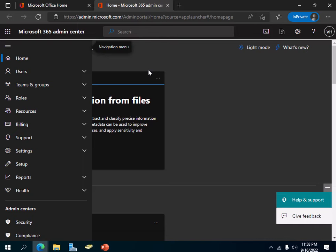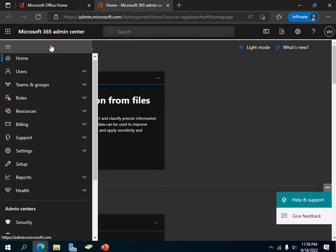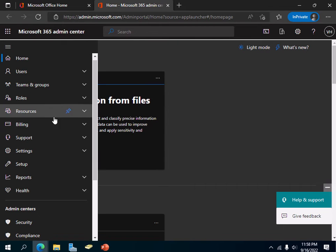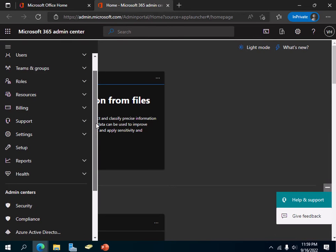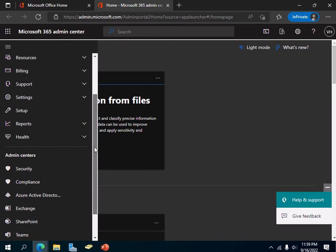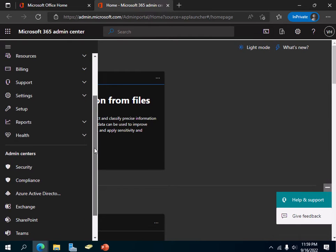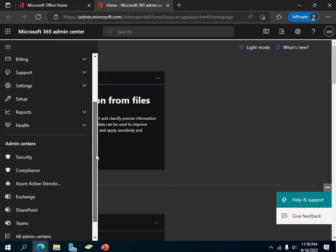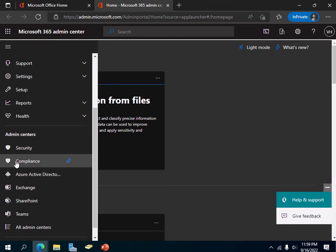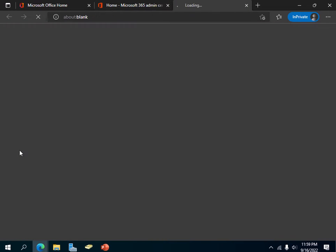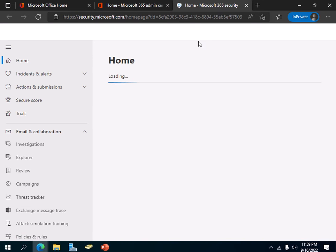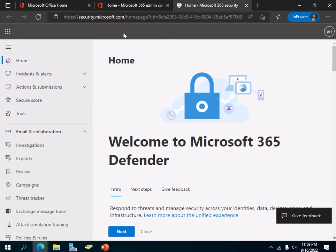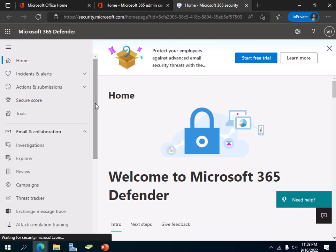For this you have to have access to the Microsoft 365 admin center. Once you log in with your administrator credentials on Microsoft 365 admin center, you will then click on Security, and a new tab will open up.